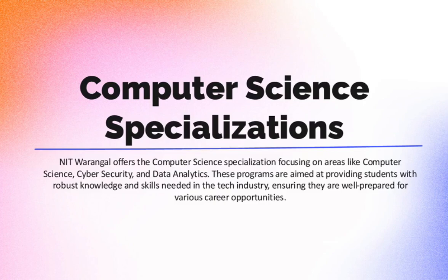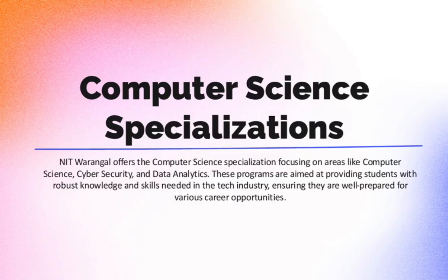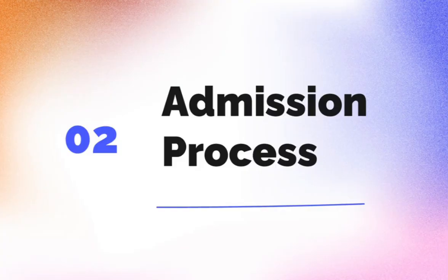Electronics and communication: VLSI, embedded systems, communication. Computer science and engineering: computer science, cybersecurity. Chemical, biotechnology, and more. Check the official website for the full list of specializations.